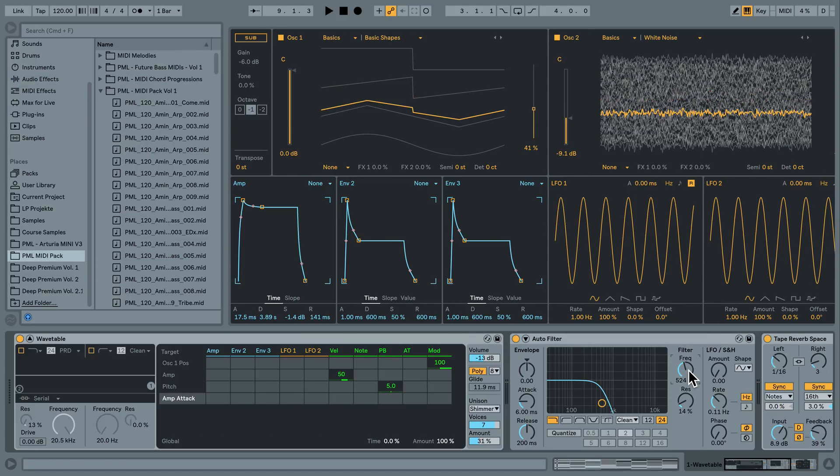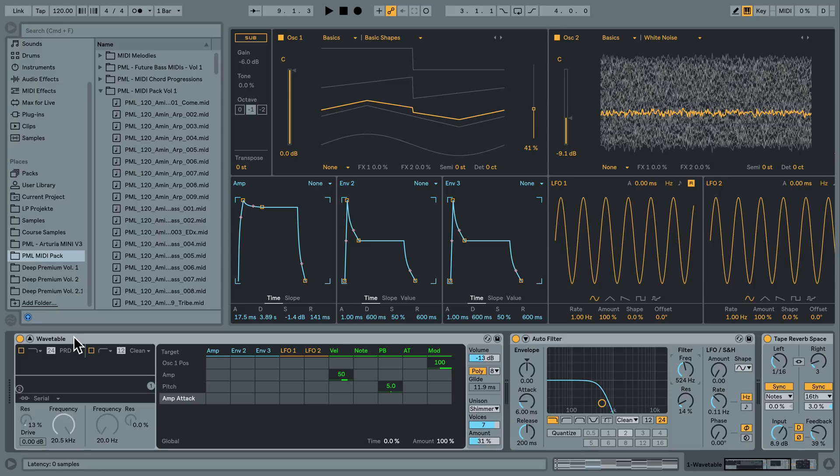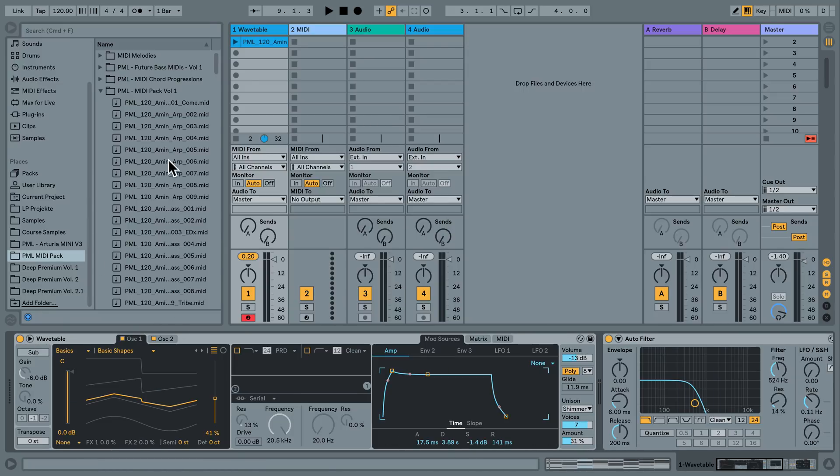Hey guys, this is Production Music Live with a quick tutorial. We are looking at an early version of Ableton 10 here and I've opened up the new wavetable synthesizer down here and quickly close it.